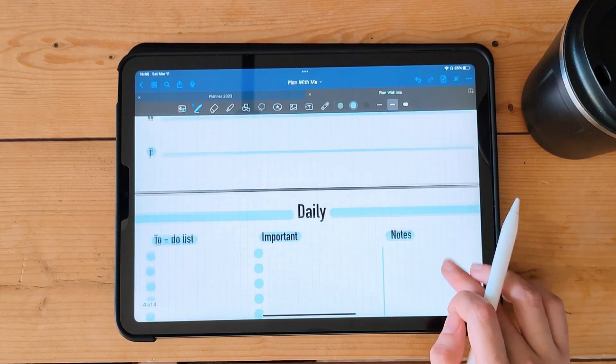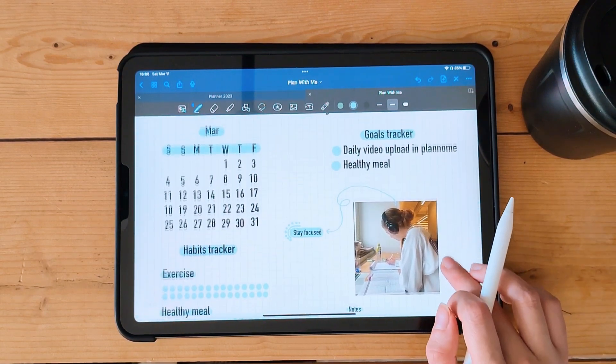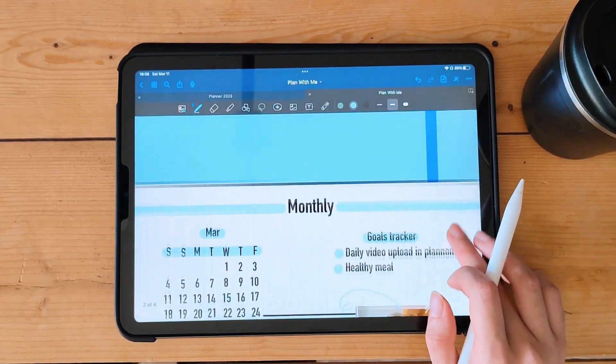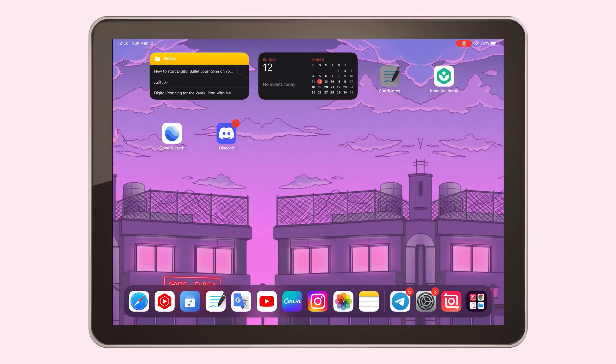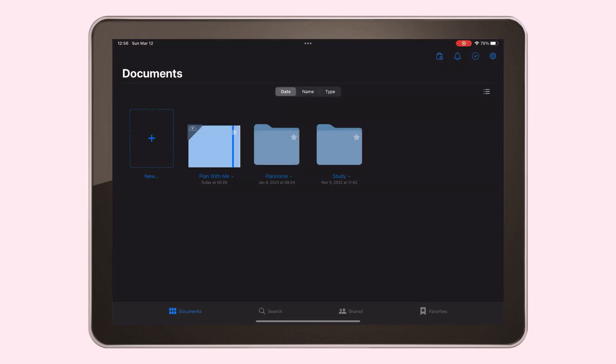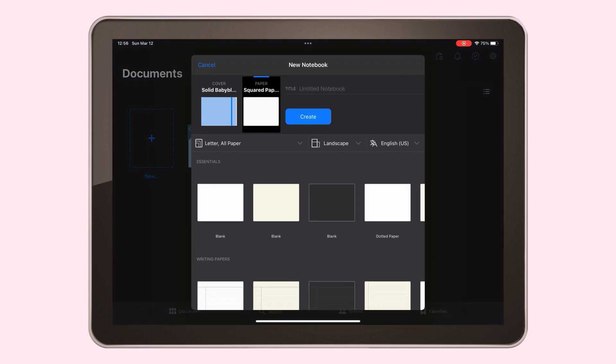GoodNotes 5 is a popular note-taking app that allows you to create digital notebooks that you can customize to fit your needs. Step 1: Create a new notebook — open GoodNotes 5 and tap the plus sign to create a new notebook.